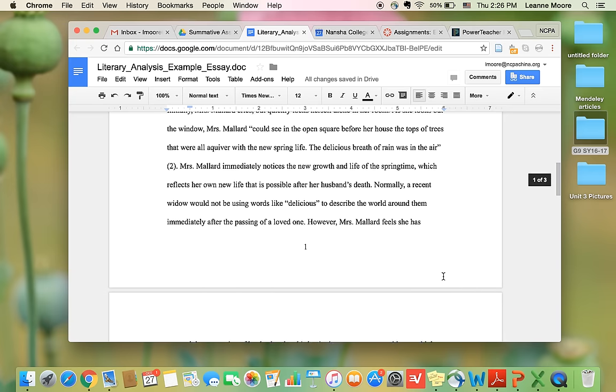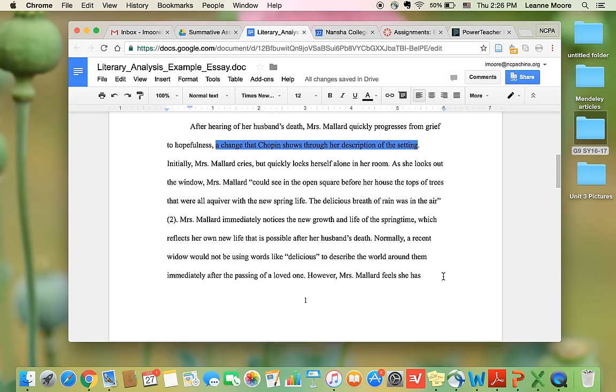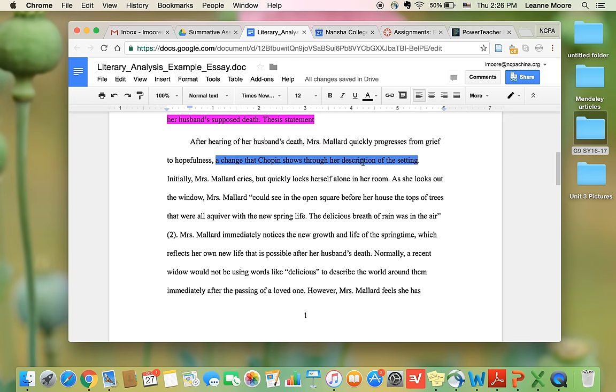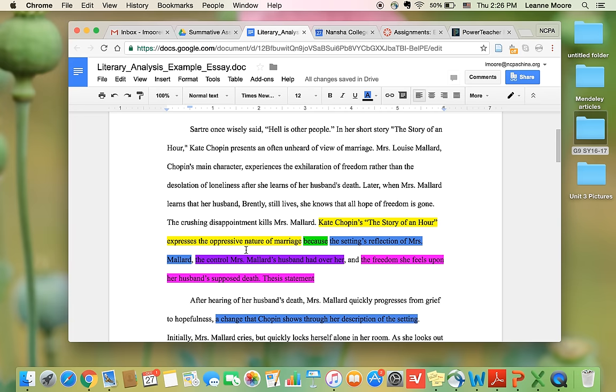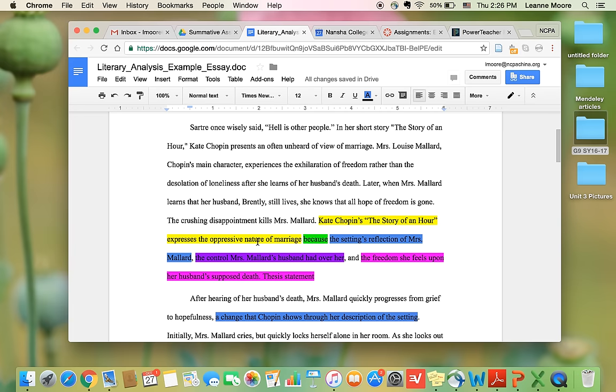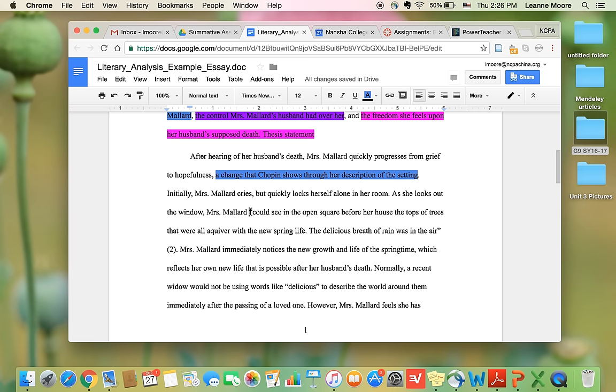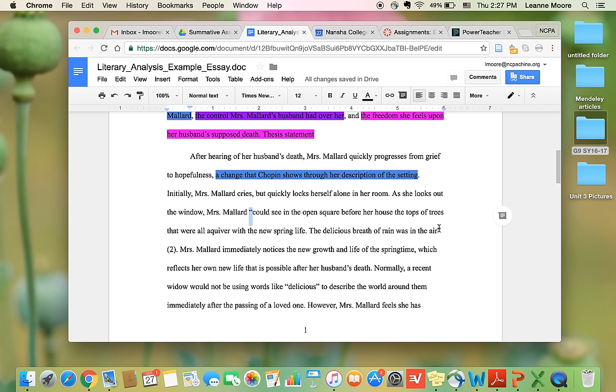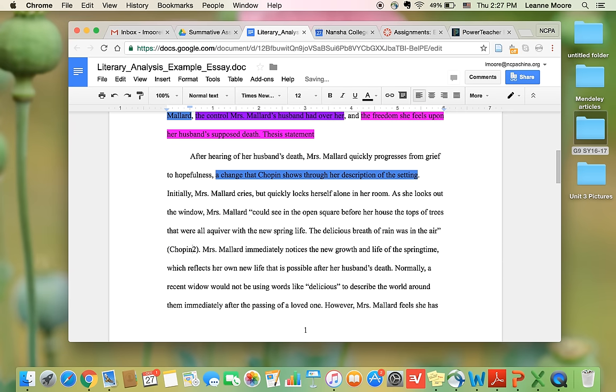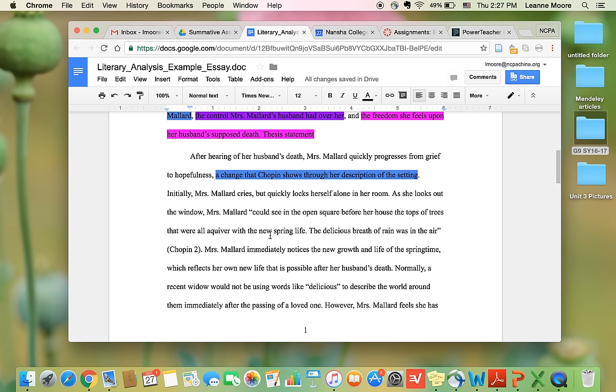So in this body paragraph, the author is doing a couple of things. She's giving evidence and explaining her evidence for this first reason. So why does she think that the setting proves that the nature of marriage is oppressive? So we have a direct quote here, and you'll notice the quotation marks before and after, and then the in-text citation. This is her evidence. After she states her first reason, this writer puts her evidence. It's something from the story that she's going to then explain how this proves this.